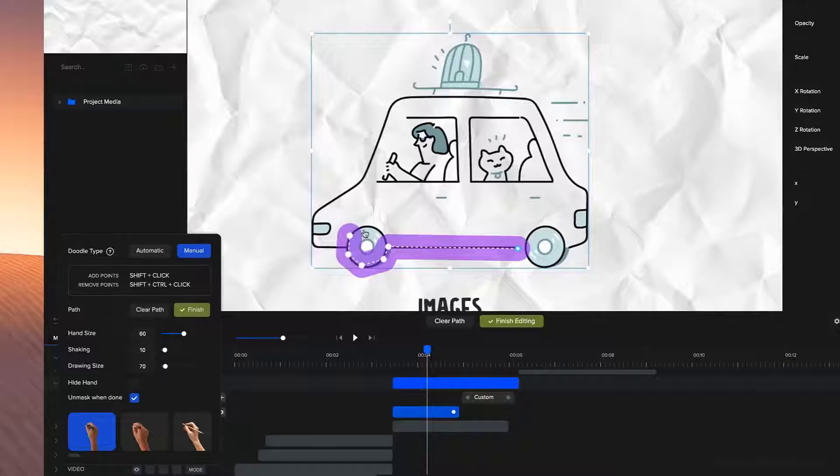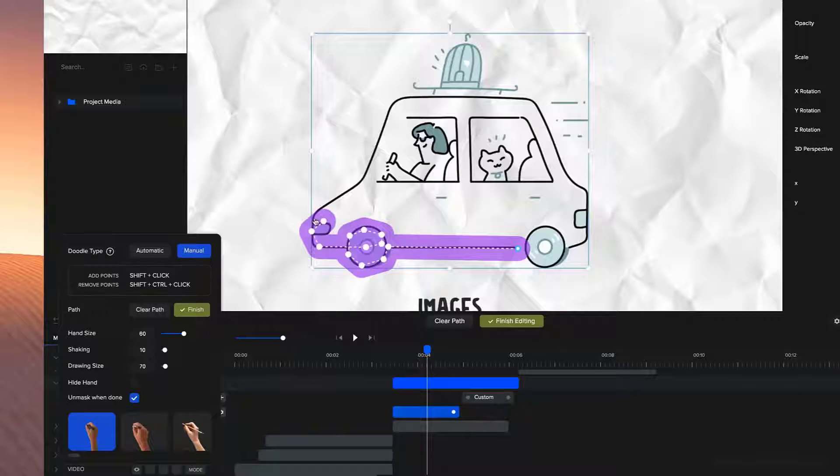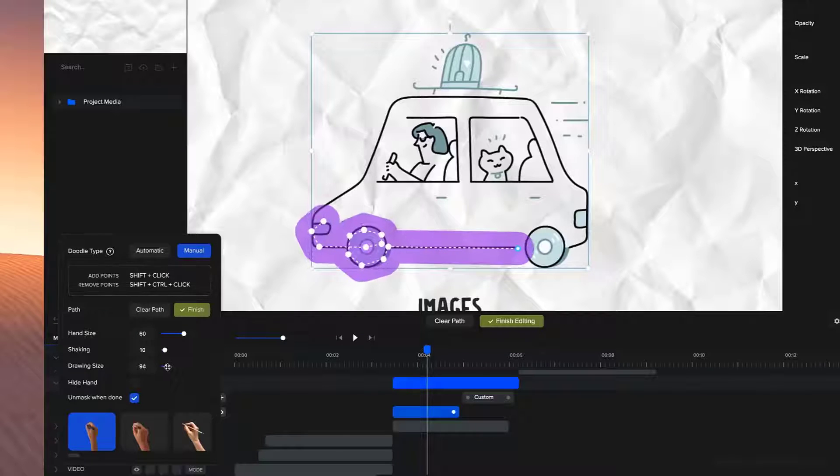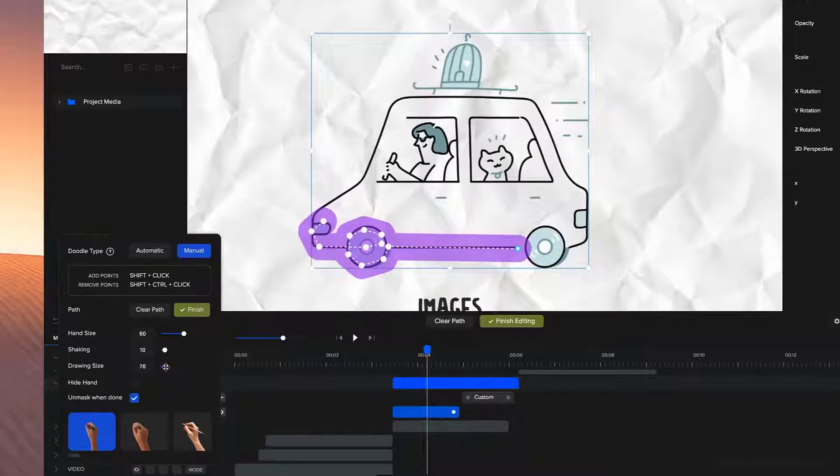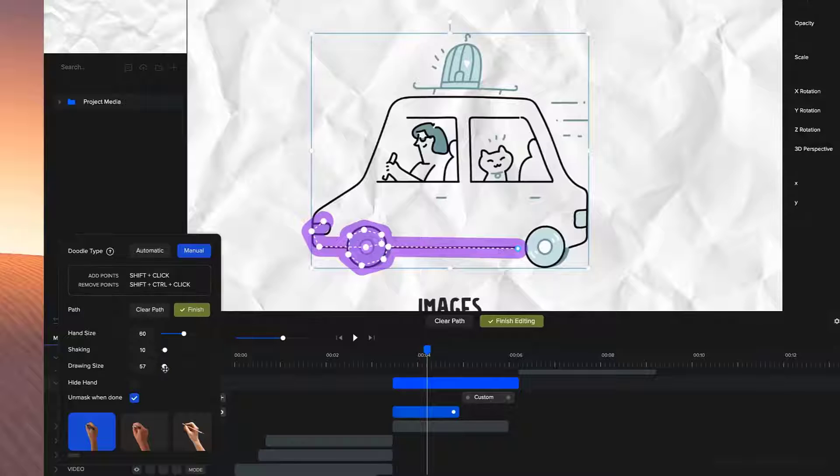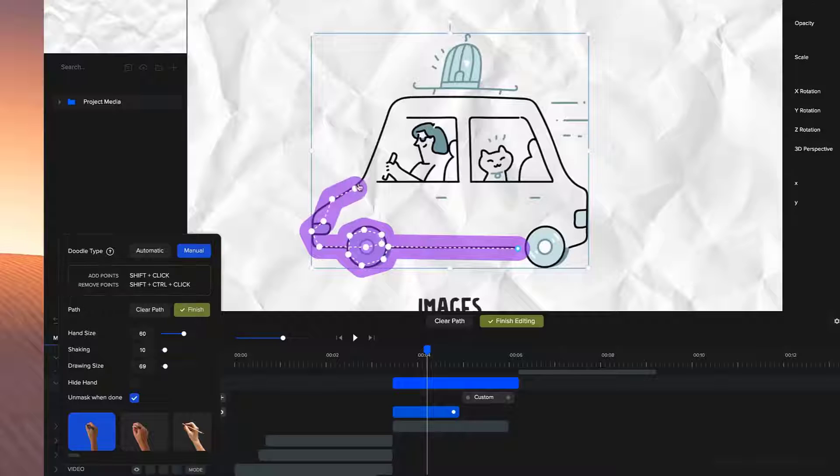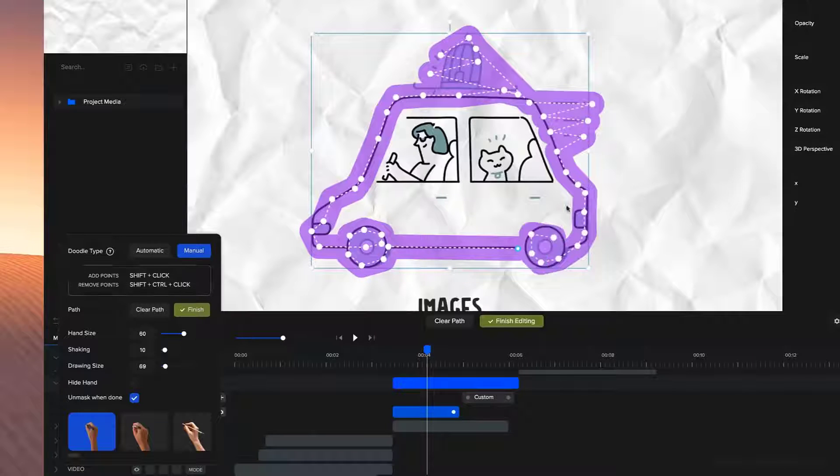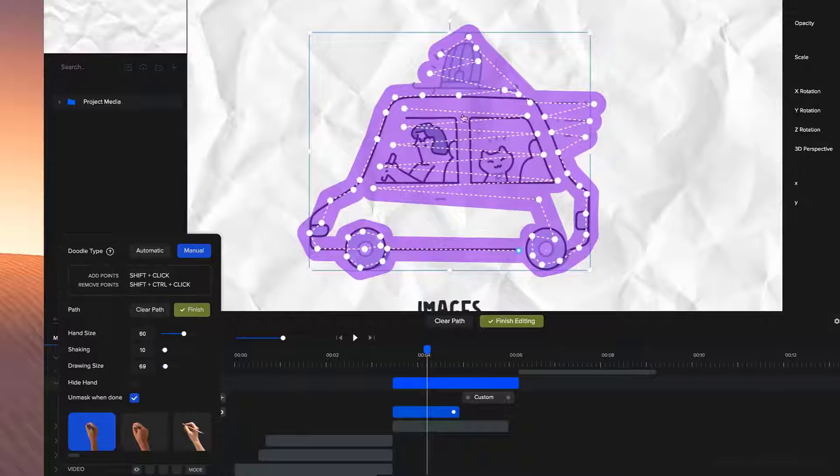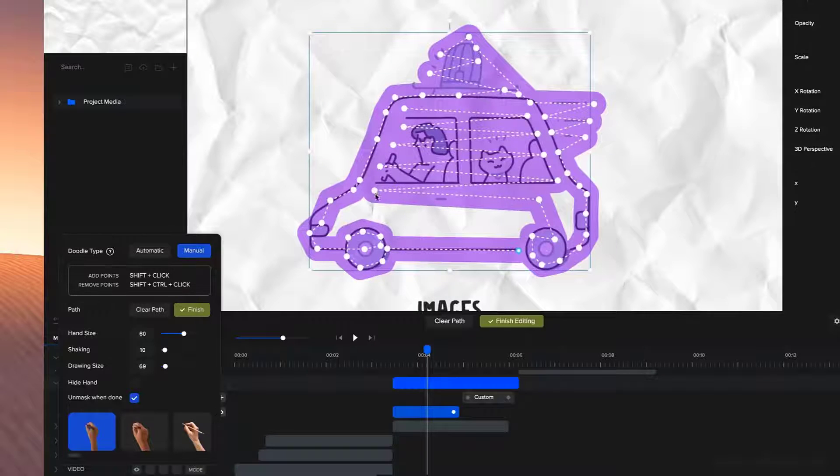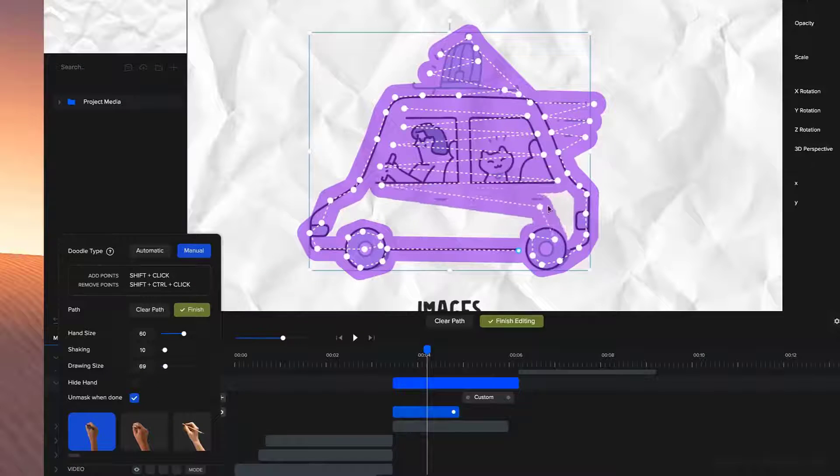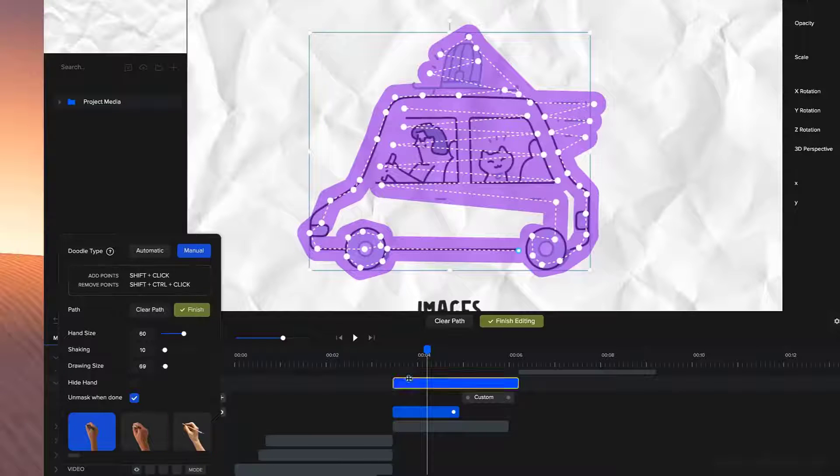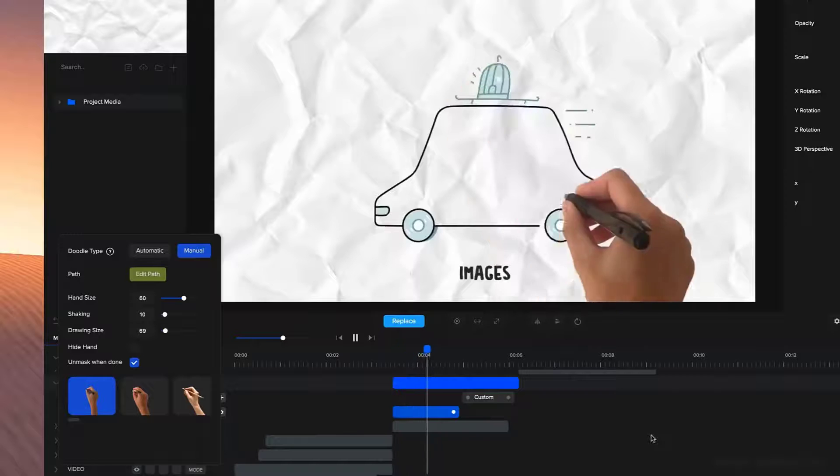So I'm holding down shift and left clicking to draw out this image. You can see the white dotted line basically shows you the path of the hand which is going to draw out the image. And the purple part on the outside is the amount of the image that's going to be revealed when it's drawn out. You can adjust that drawing size by bringing it up if you want to reveal a lot of the image. If you want to do something really precise, you can make it a lot smaller. I'm going to bring it up to about 69 or so and just continue drawing out this quickly.